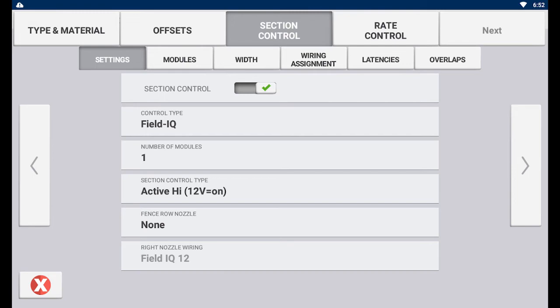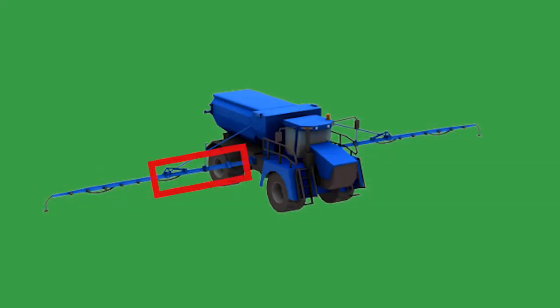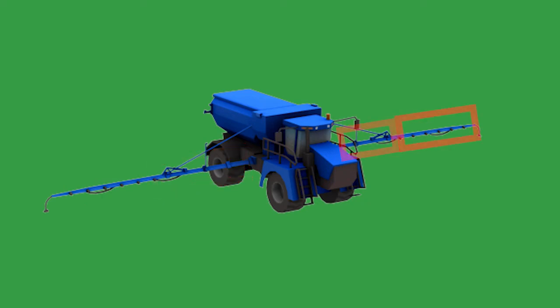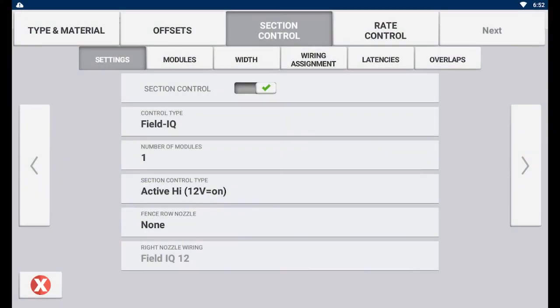The next page is where section control settings can be inputted. Section control allows you to have control over individual parts or sections of an implement rather than a whole implement at once. Having section control allows you to save on your input cost by cutting down on overlap when applying material.